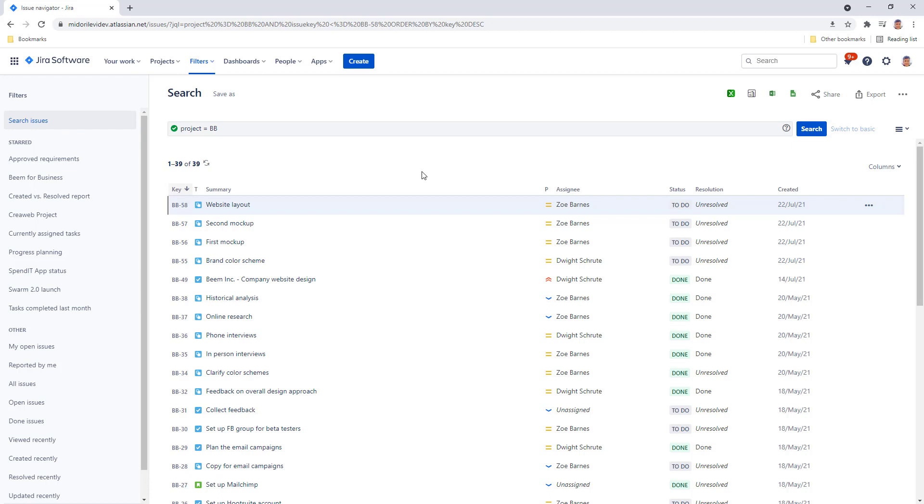You need some extra logic that Better Excel Exporter Cloud brings. Let's look at an example.